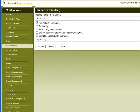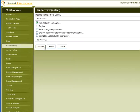The Header Text section allows the admin to select text to display on the header of the module pages. If none is selected, all listed text will be displayed randomly.